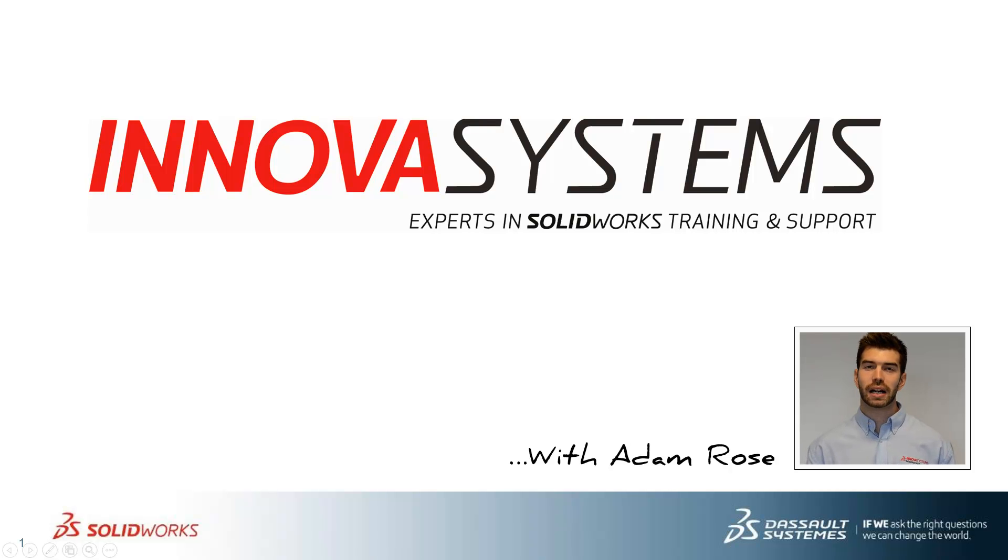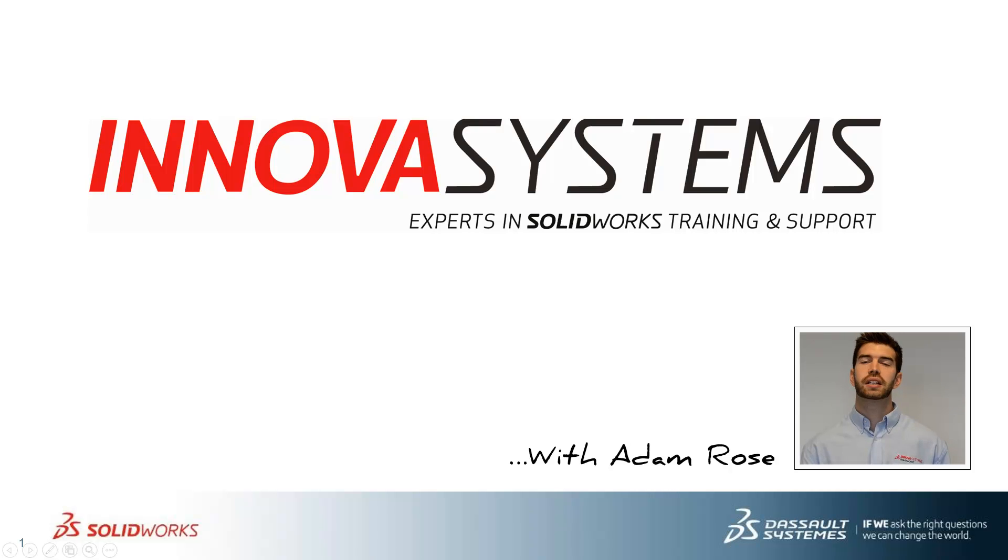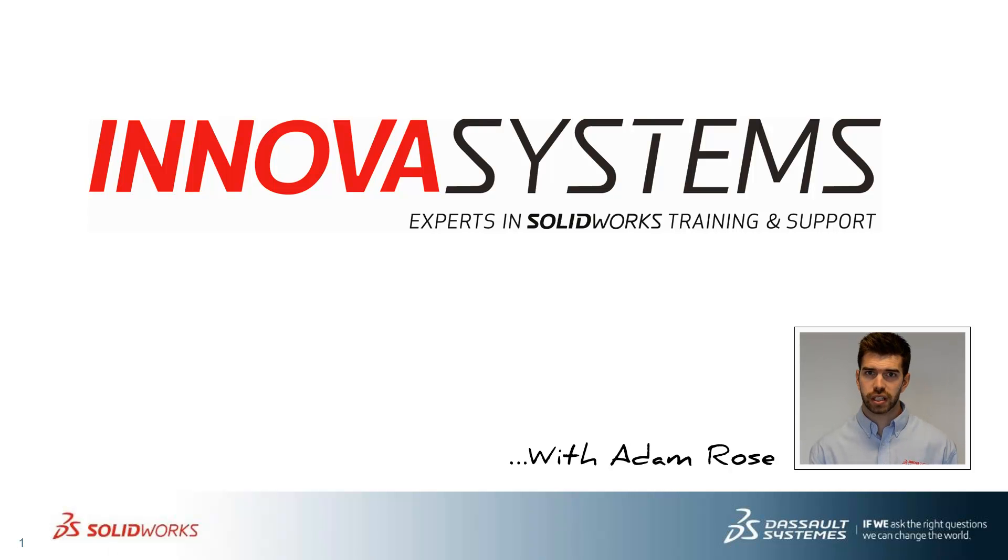Hi, my name's Adam. I'm going to be taking you through this week's questions and answers session from us here at Inova Systems.